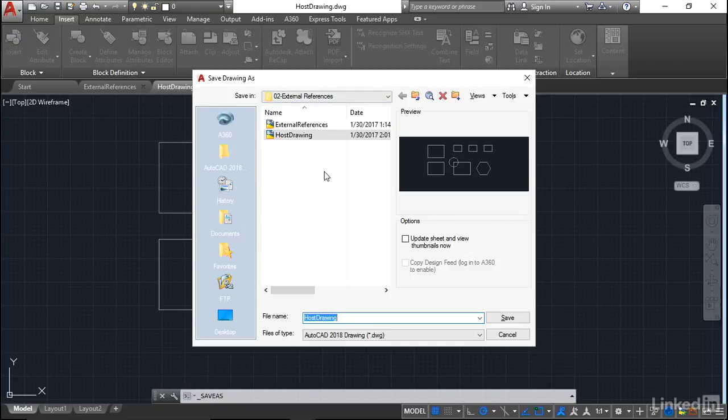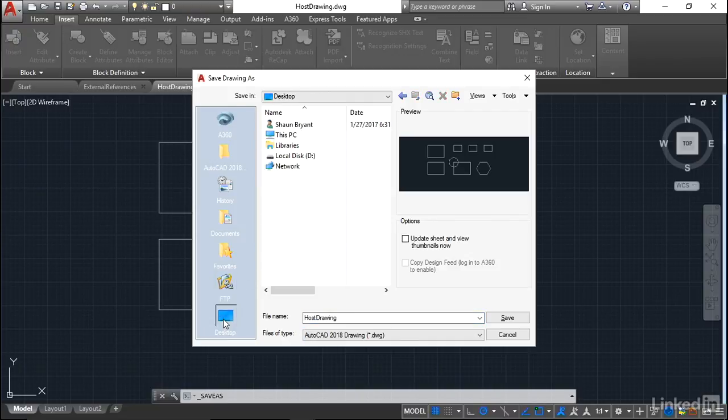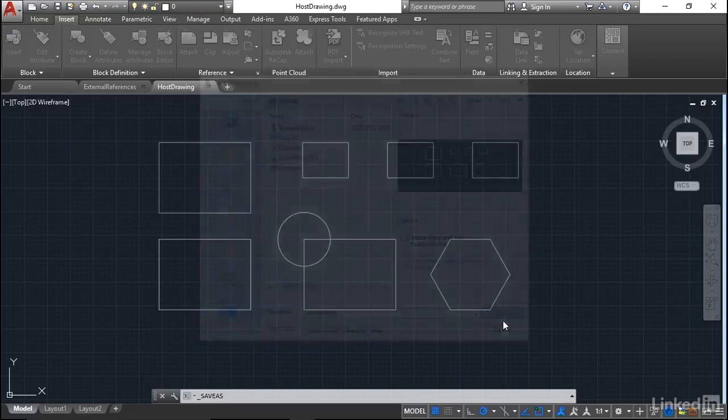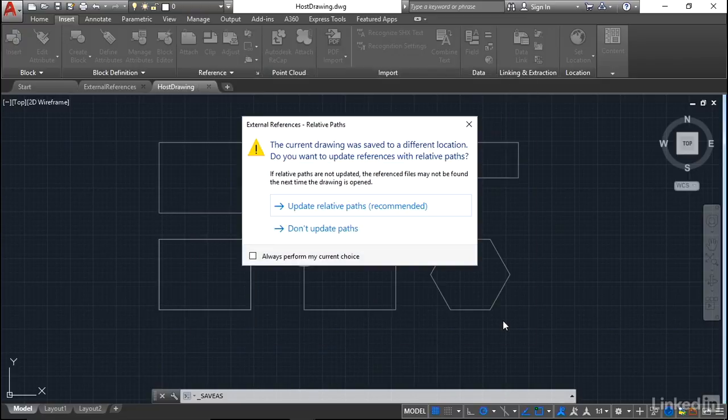What happens now if I save my host drawing perhaps to, say, my desktop, my Windows desktop? So I'm saving it literally to my desktop. If I click save now, you'll notice that AutoCAD 2018 prompts me.